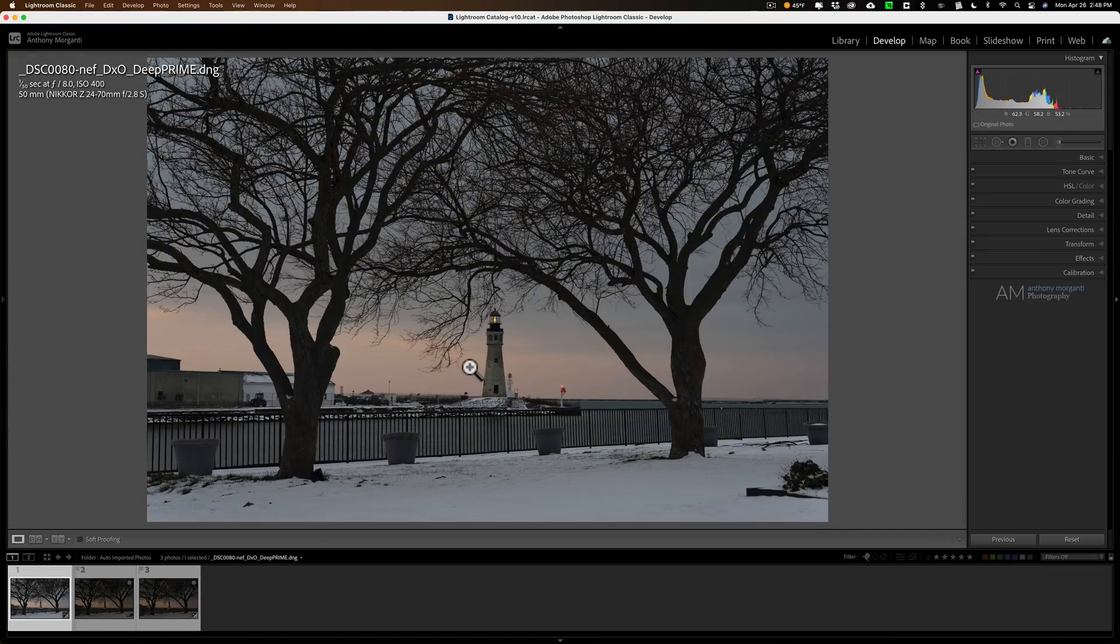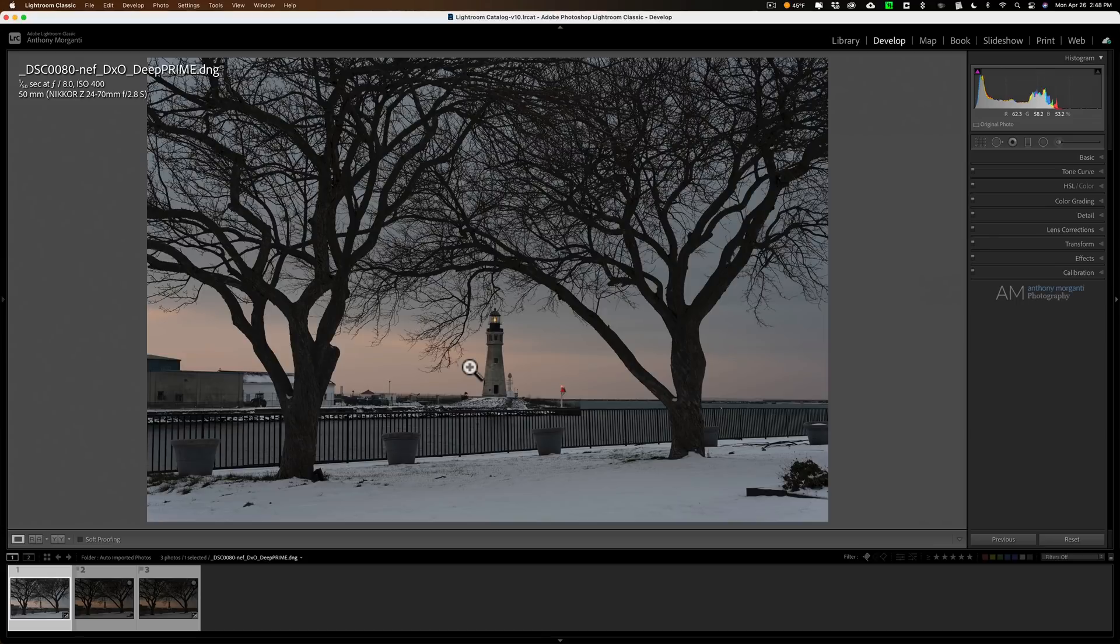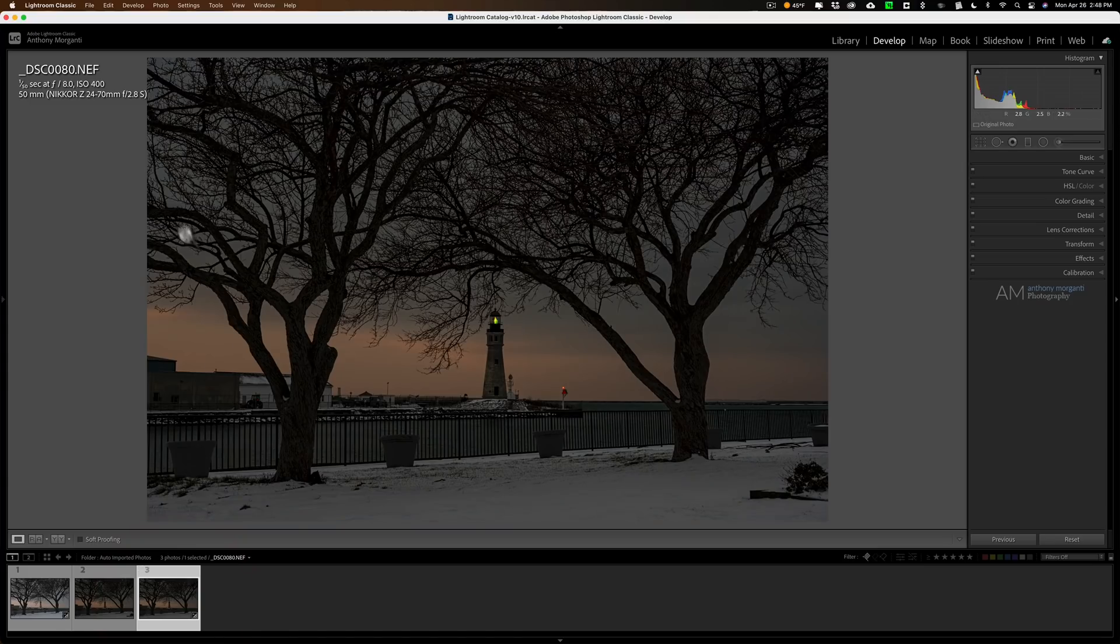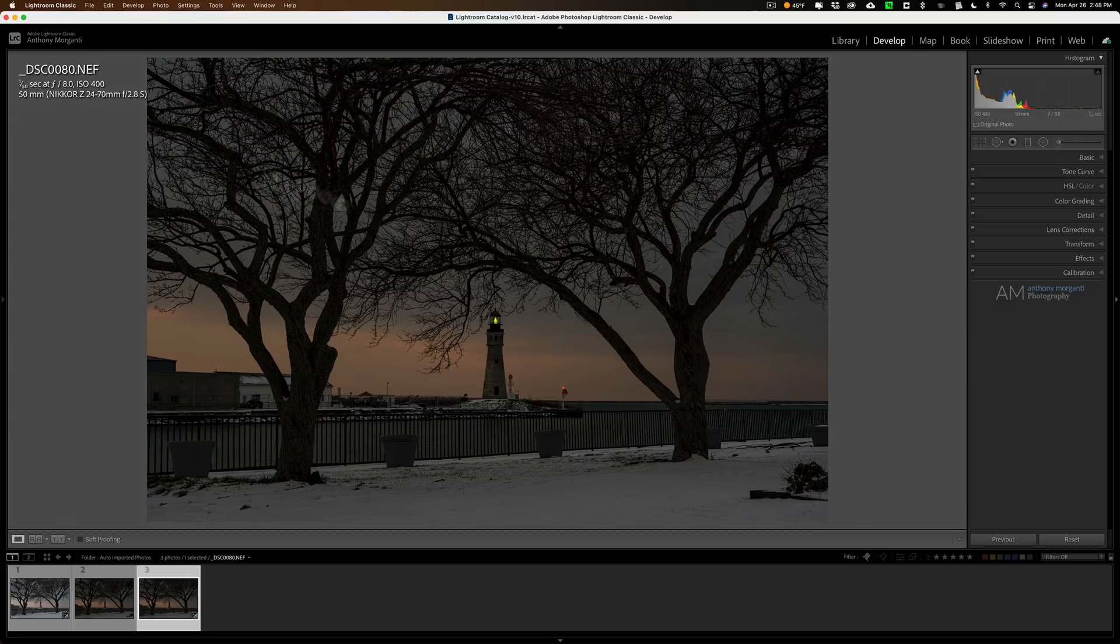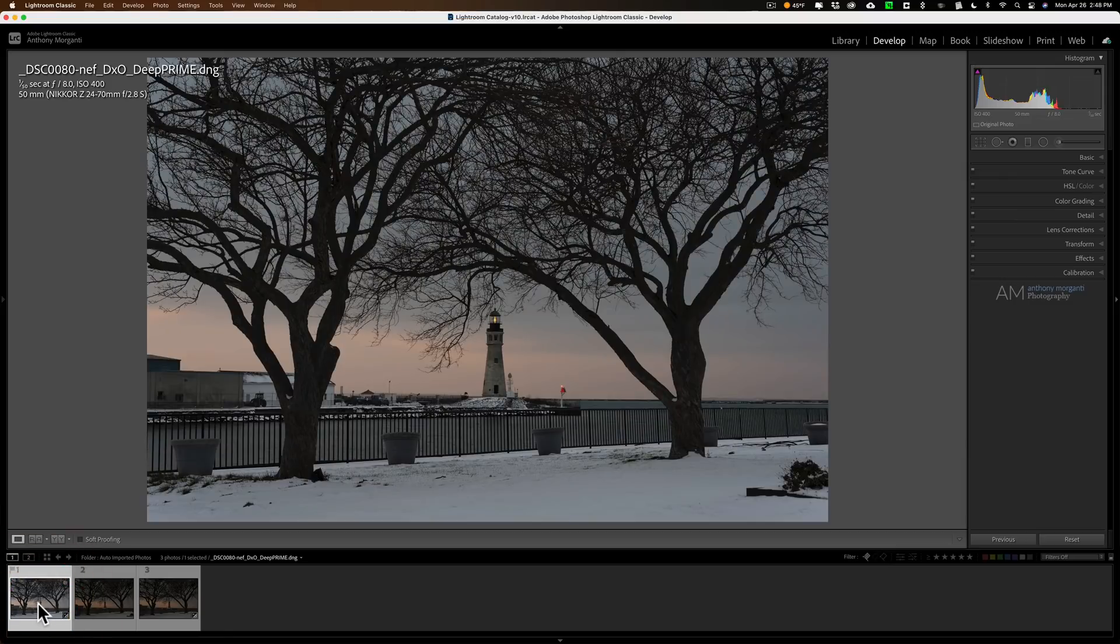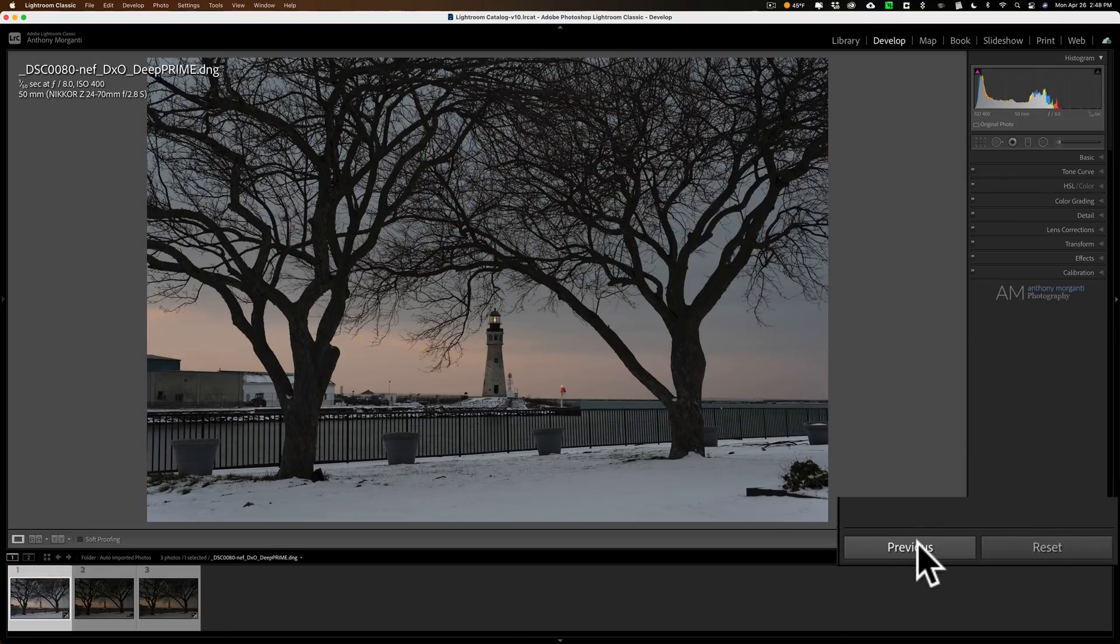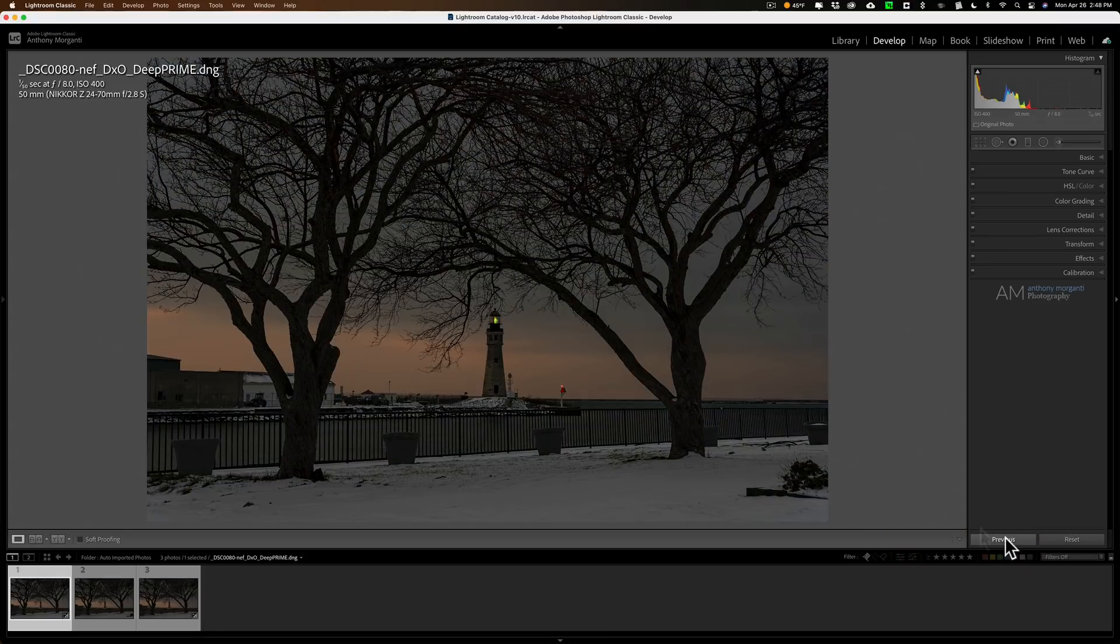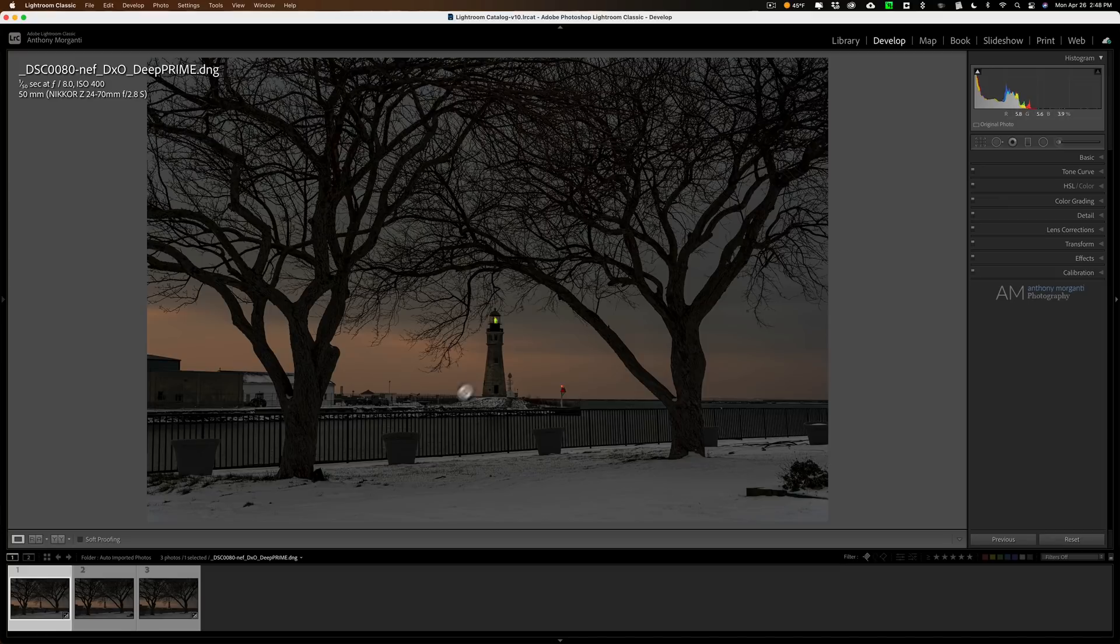Now, as I mentioned, it is the original raw file. I just made a copy of that that we sent in there. So it doesn't have the edits that I did in Lightroom on it. So what I'm going to do is I'm going to click on the original raw file. This is the original Nikon raw file and then I'm going to click on the DxO image and I'm just going to click on the button over here, previous, and it's just going to apply those edits that I did to that raw file to this file.